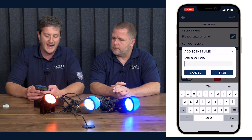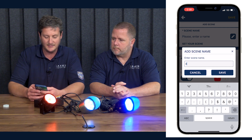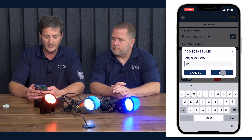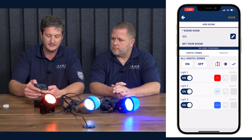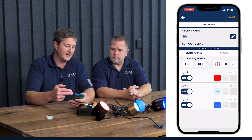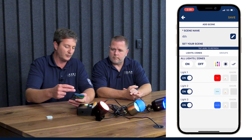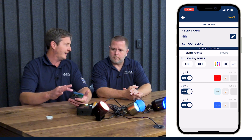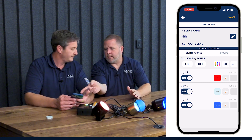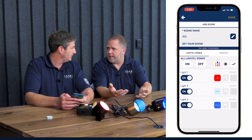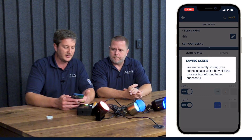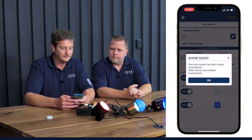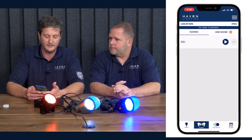From the scenes tab, click on 'Add Scene.' We'll name this 'Fourth of July' and save it. What this does is give you a refresher or highlight of how your property is set up. If you want to change one of the light colors, you can do it at this time. Now we'll save — the scene has been saved and it adds it to your list. Very simple.